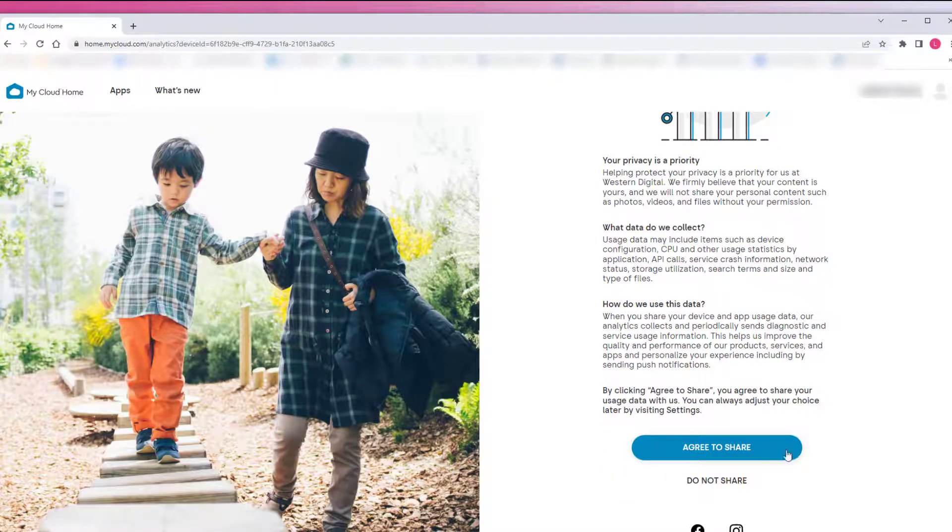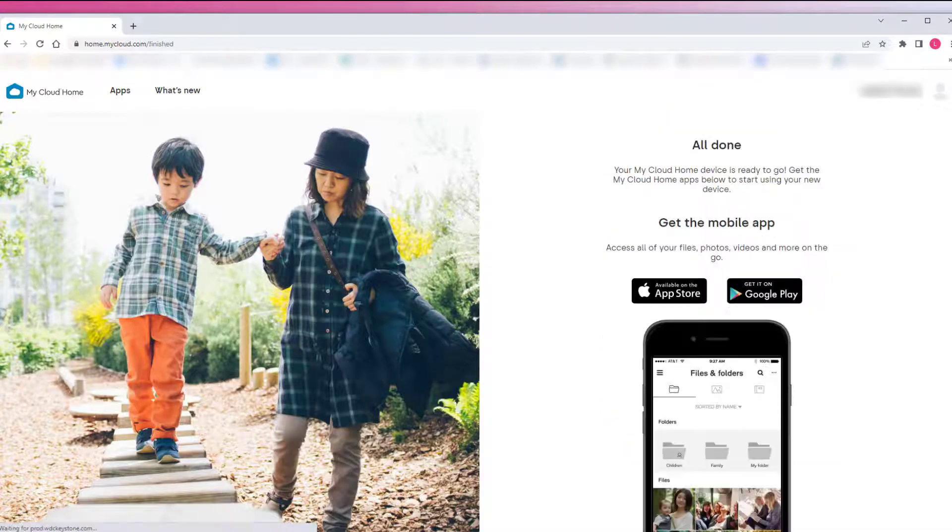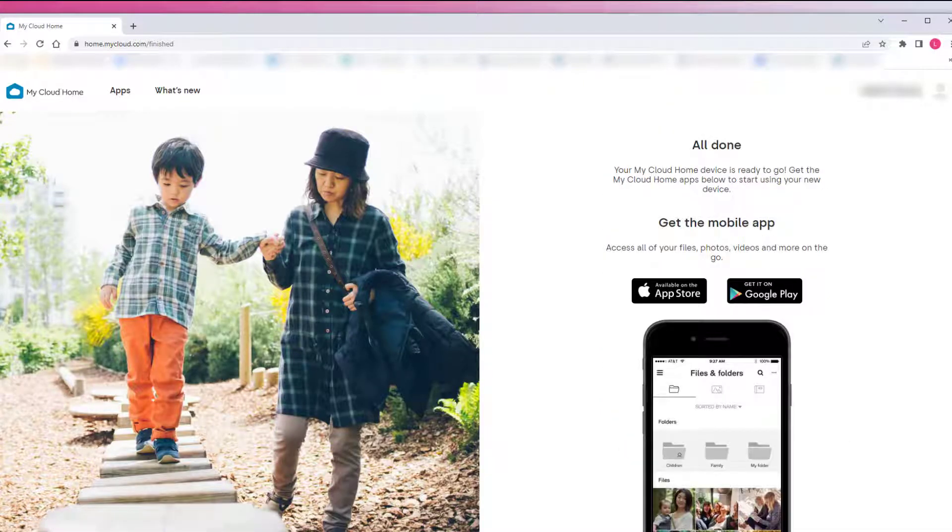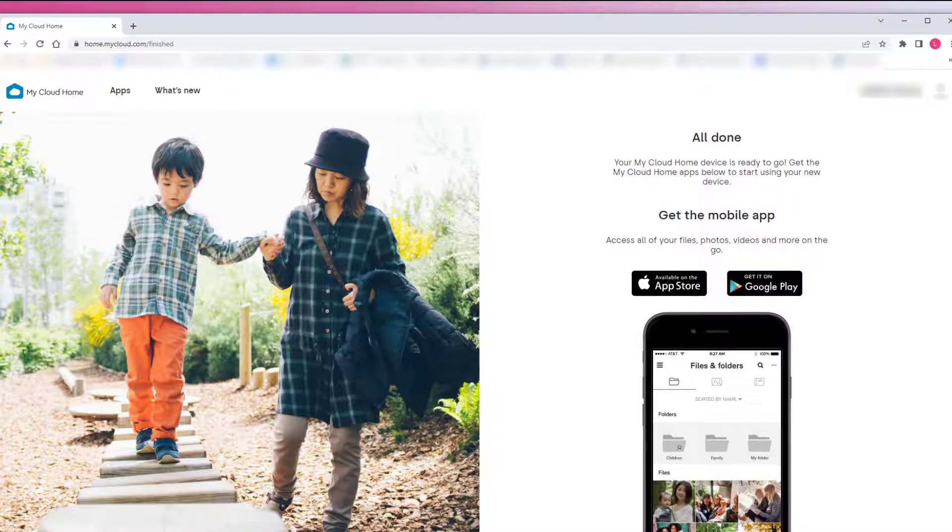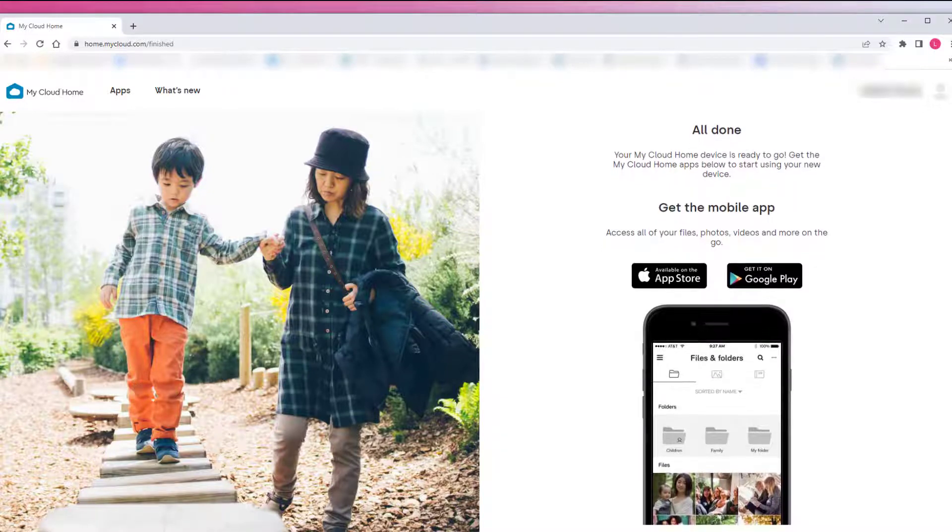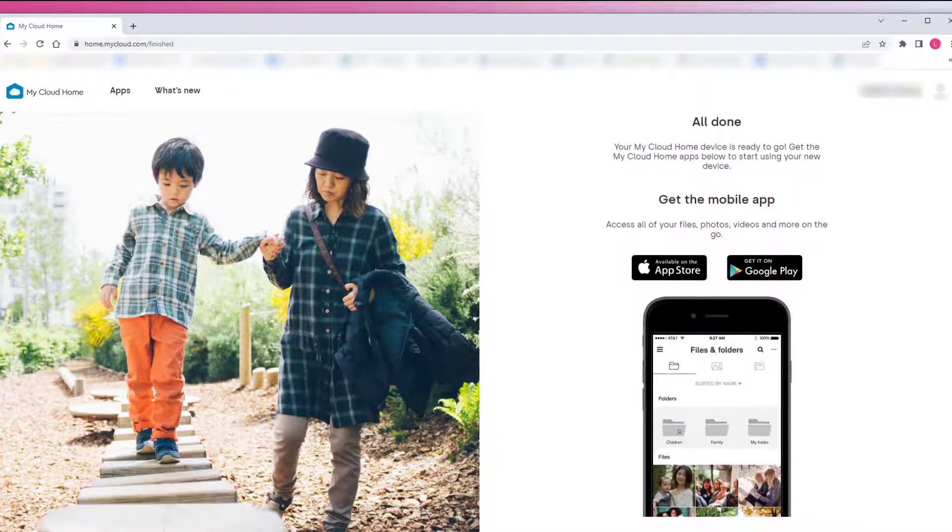Now that the initial setup is done, an all done page is displayed showing that the My Cloud Home device can be accessed and configured using the following My Cloud Home tools. Download the My Cloud Home mobile app from either the Apple App Store or Google Play Store.